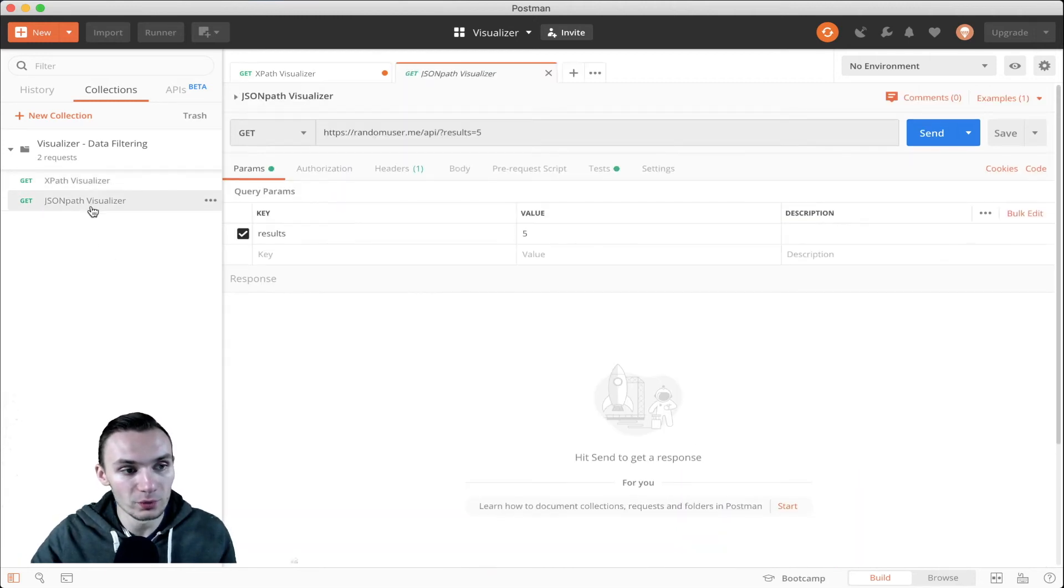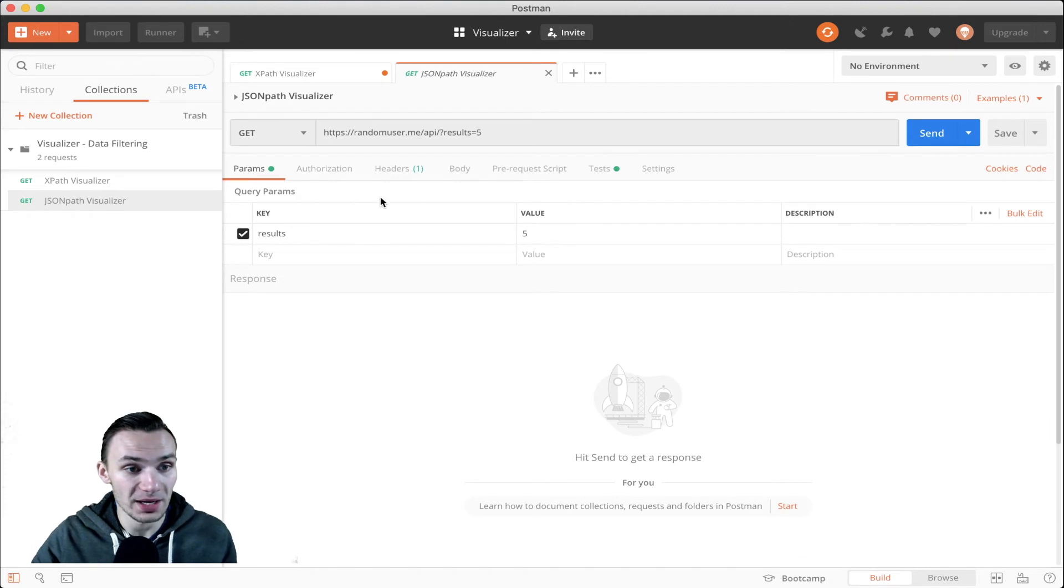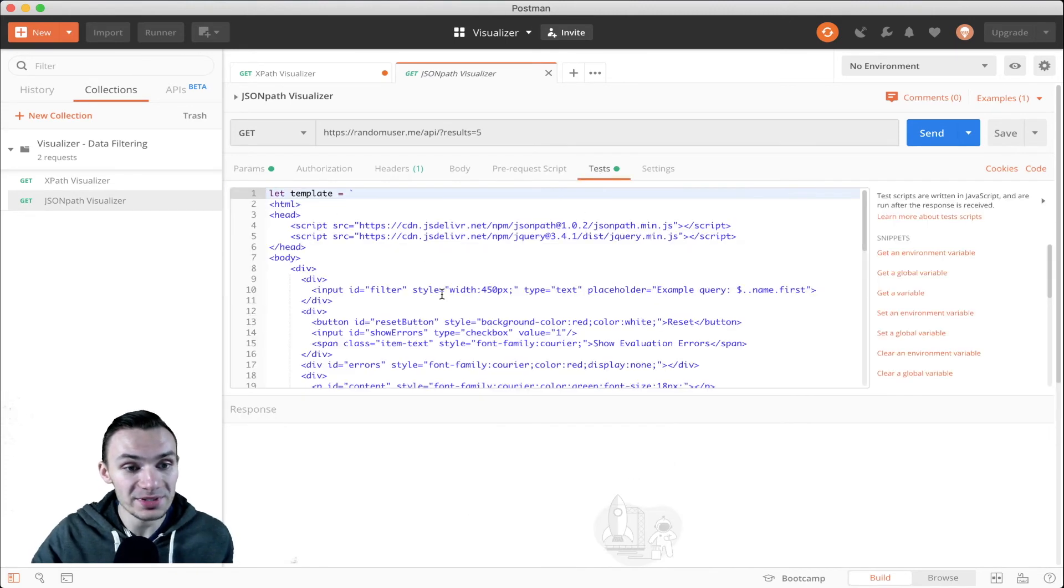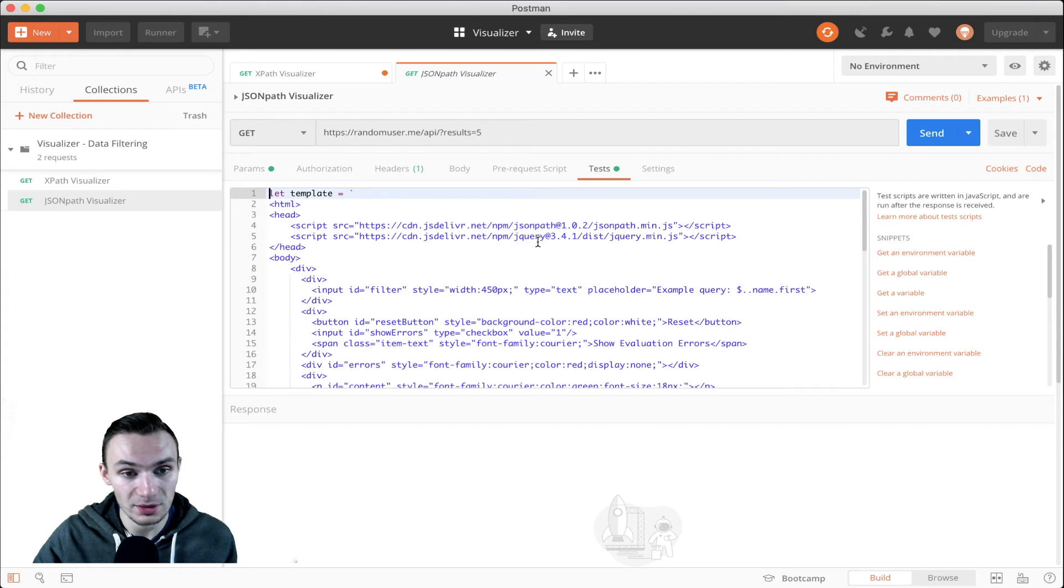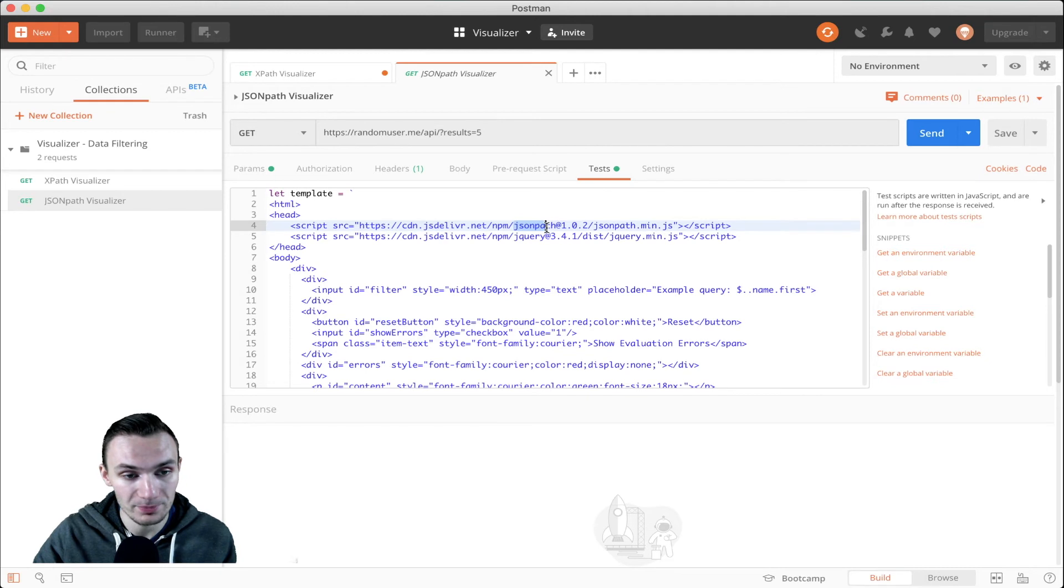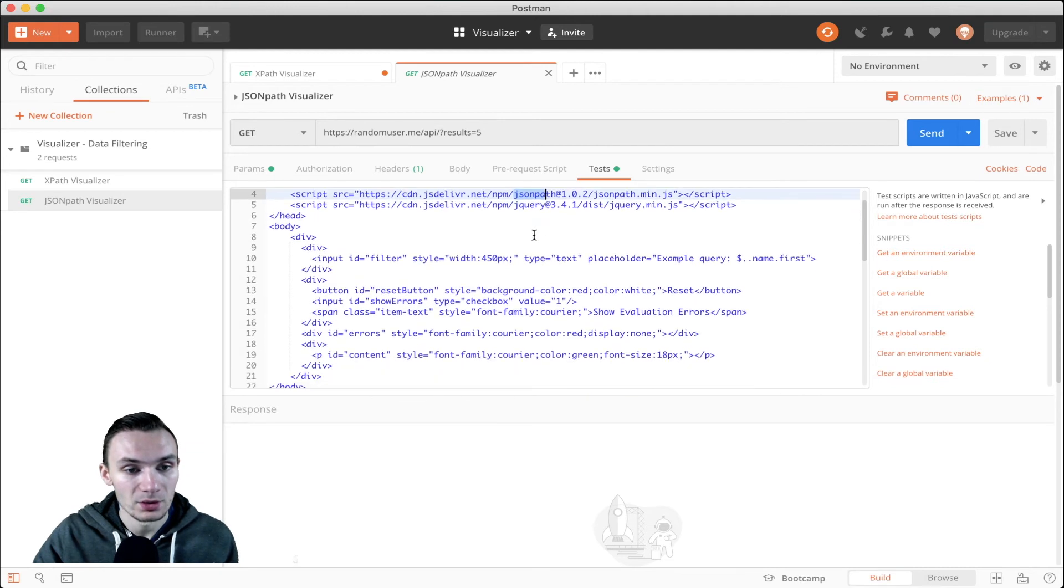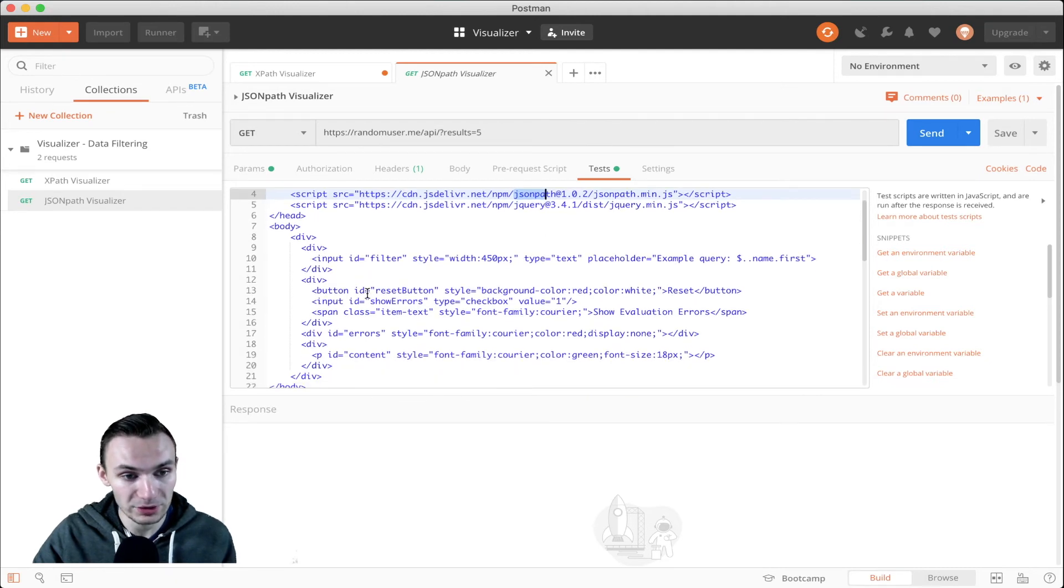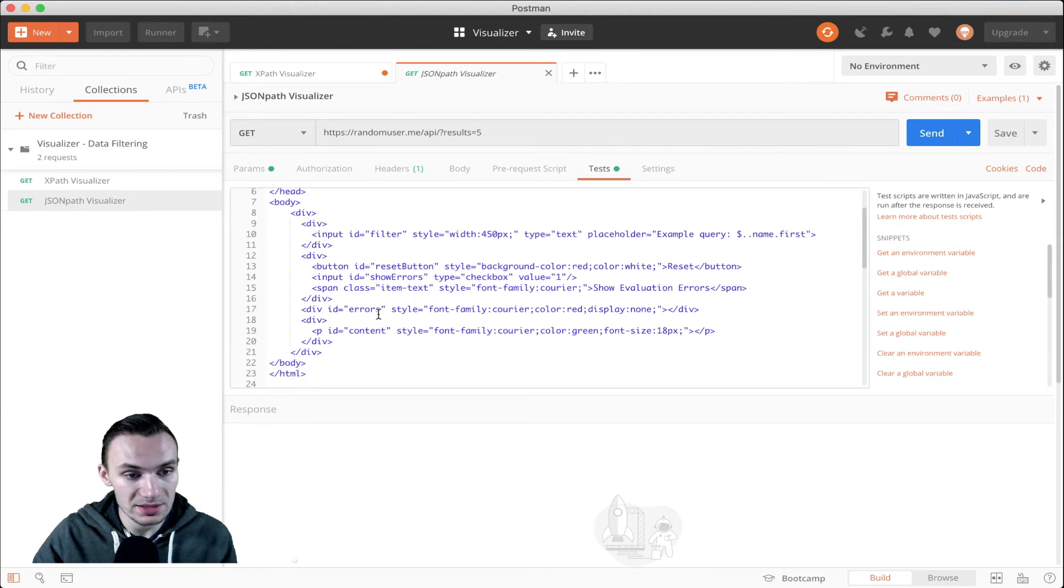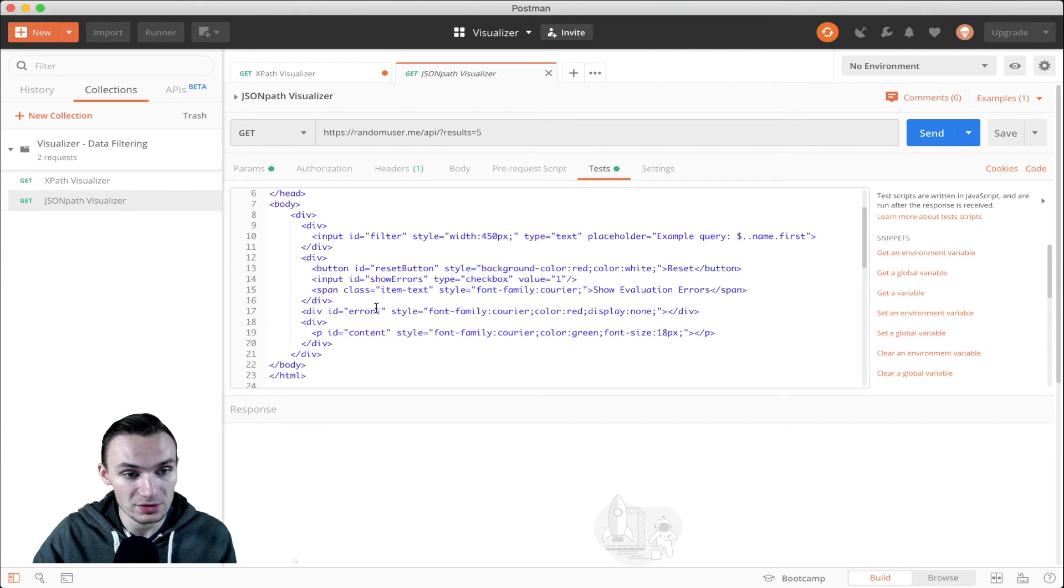Now we're going to go over the JSON path visualizer example and it really encompasses the same things. The only difference here is that we have a JSON path script tag that we have to pull down that library. We then have the filter input, the reset button, the show errors input, and the span to also display those errors and the errors ID, div tag, and the paragraph tag for content.